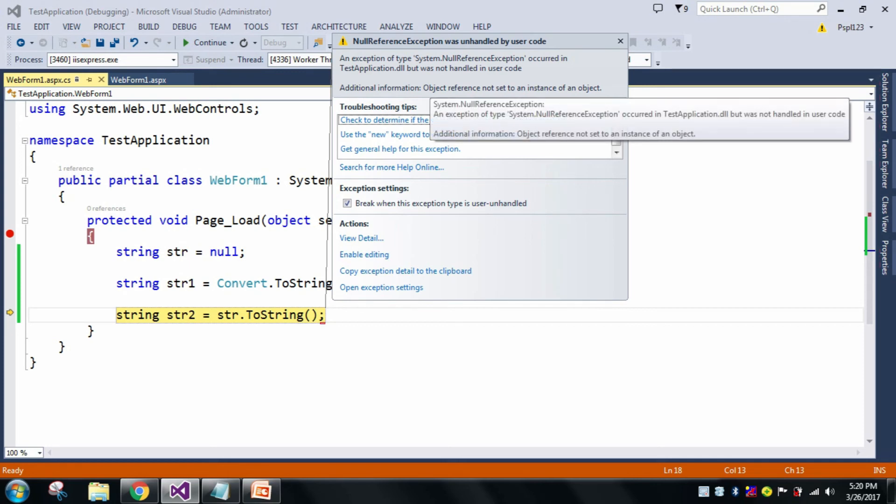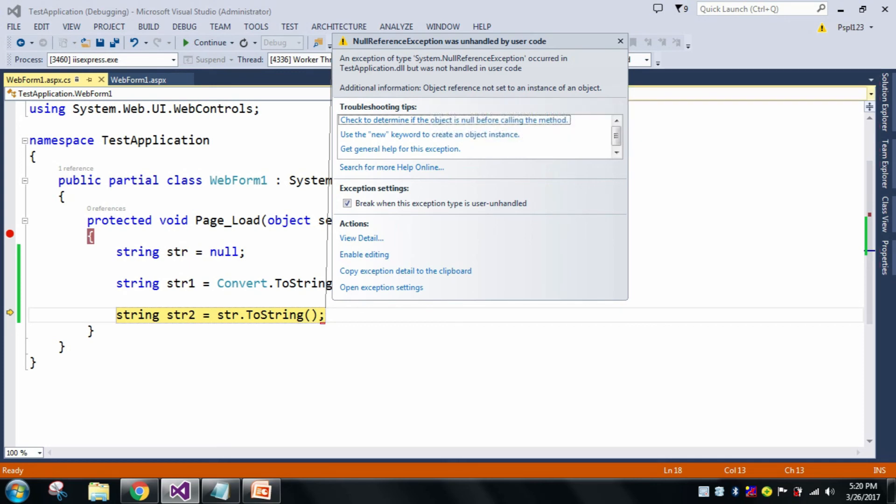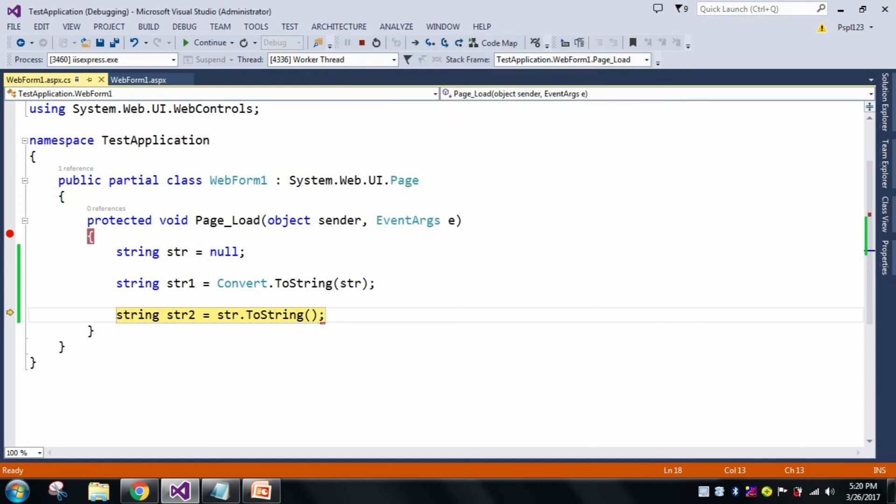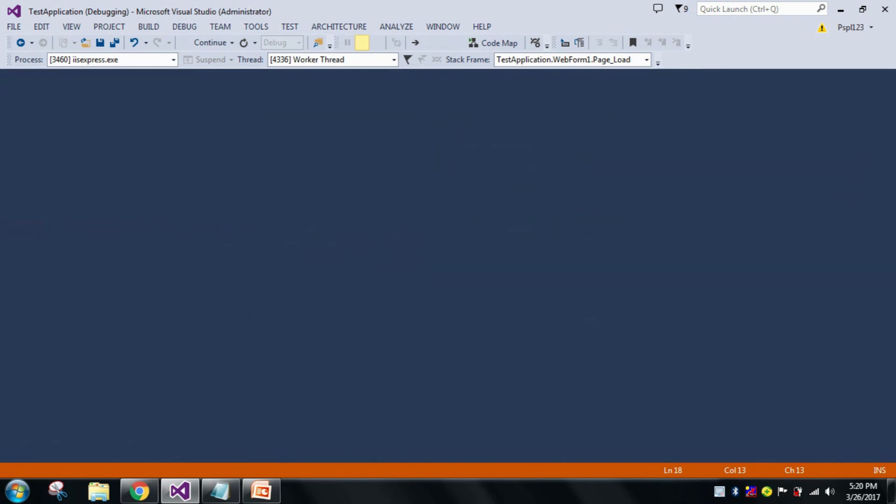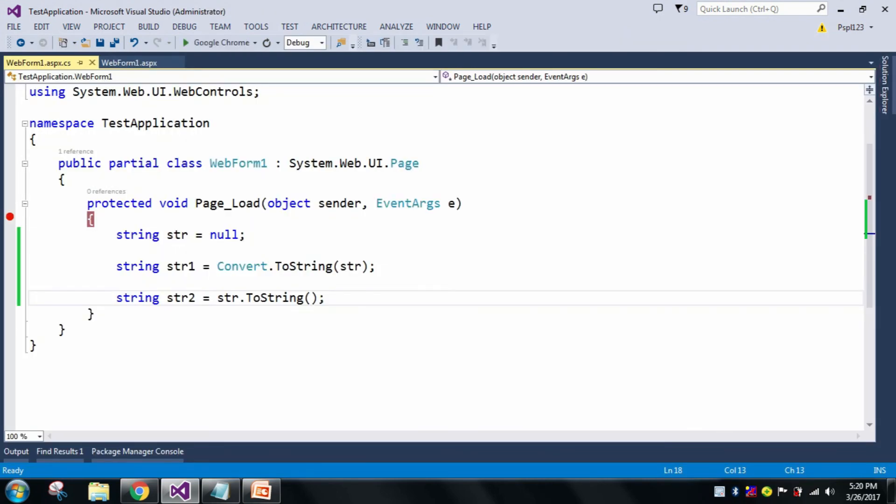Additional information: object reference not set to an instance of an object. So from this, it is better and recommended to use Convert.ToString() in place of ToString() method.